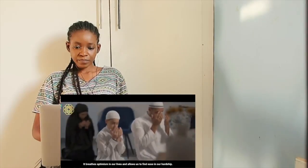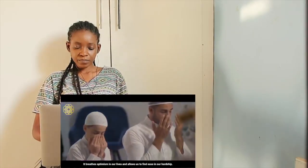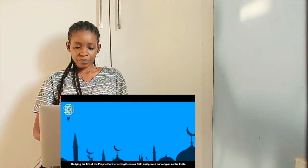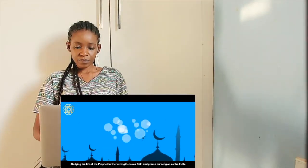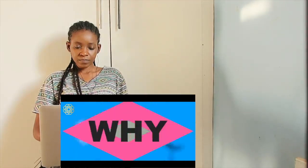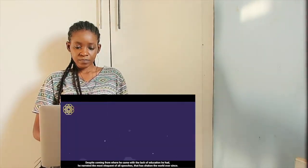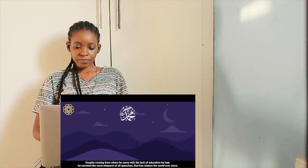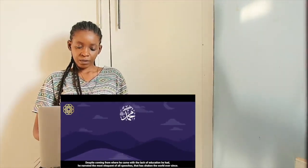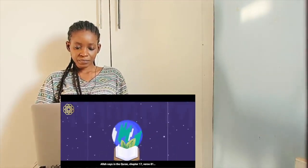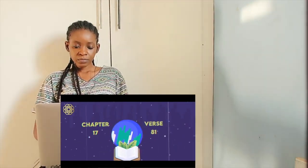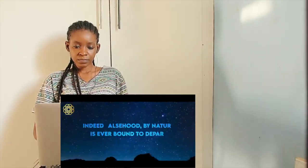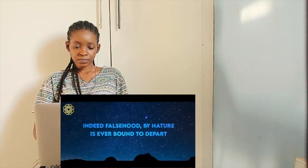Studying the life of the prophet further strengthens our faith and proves our religion as the truth. Why? Because his whole life is a miracle. Despite coming from where he came with the lack of education he had, he narrated the most eloquent of all speeches that has shaken the world ever since. Allah says in the Quran, chapter 17, verse 81, and say truth has come and falsehood has departed. Indeed falsehood by nature is ever bound to depart.